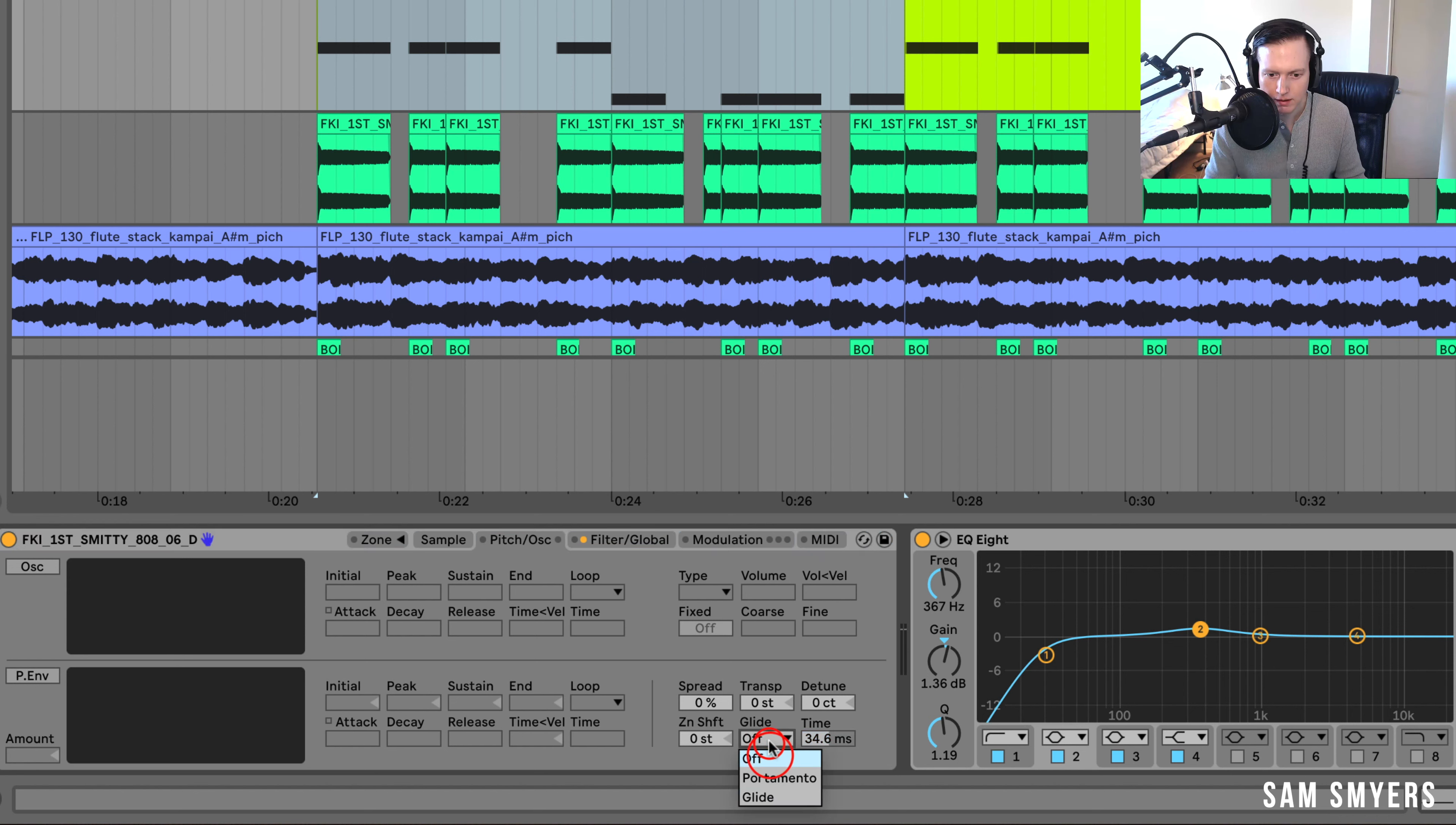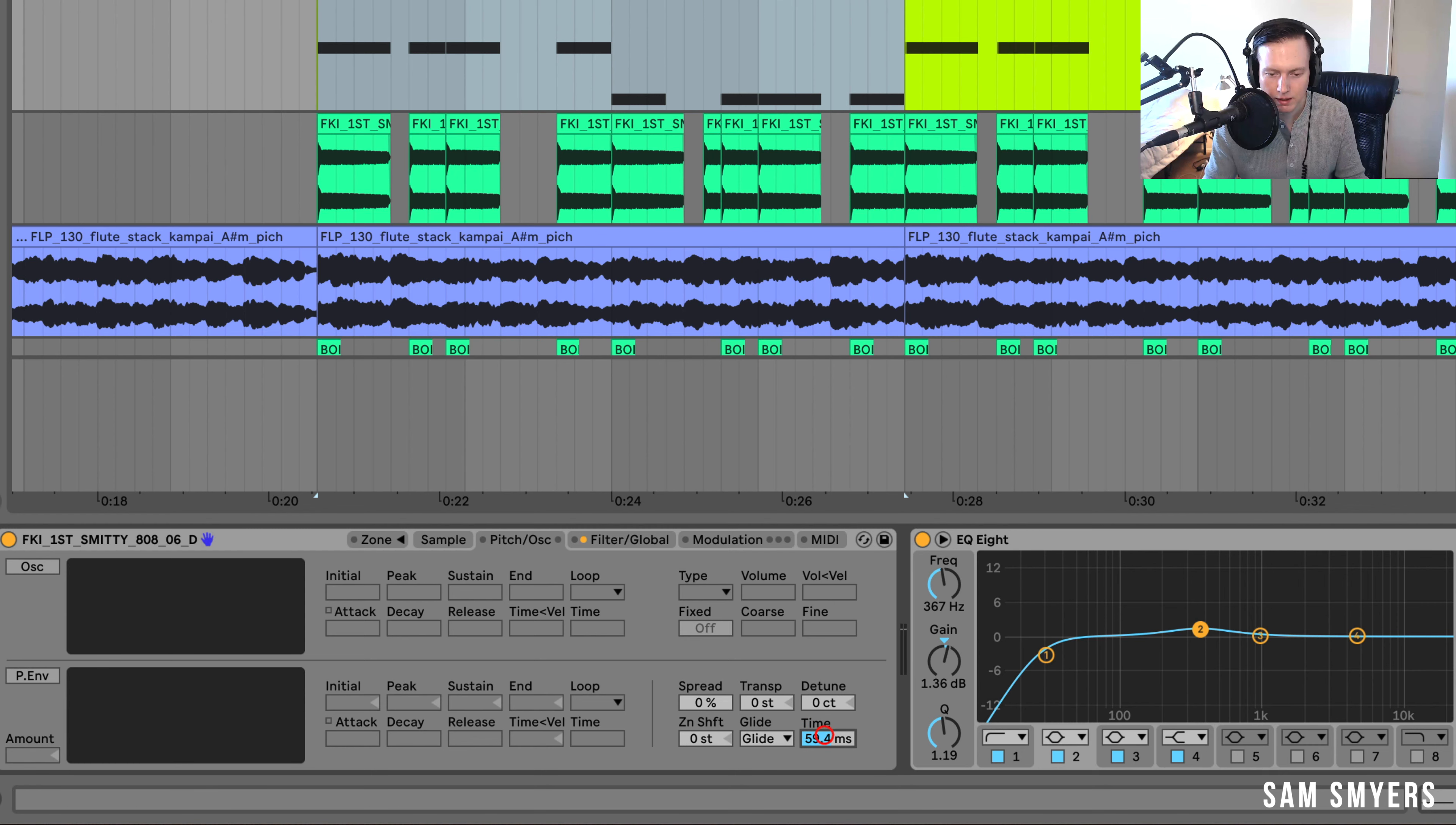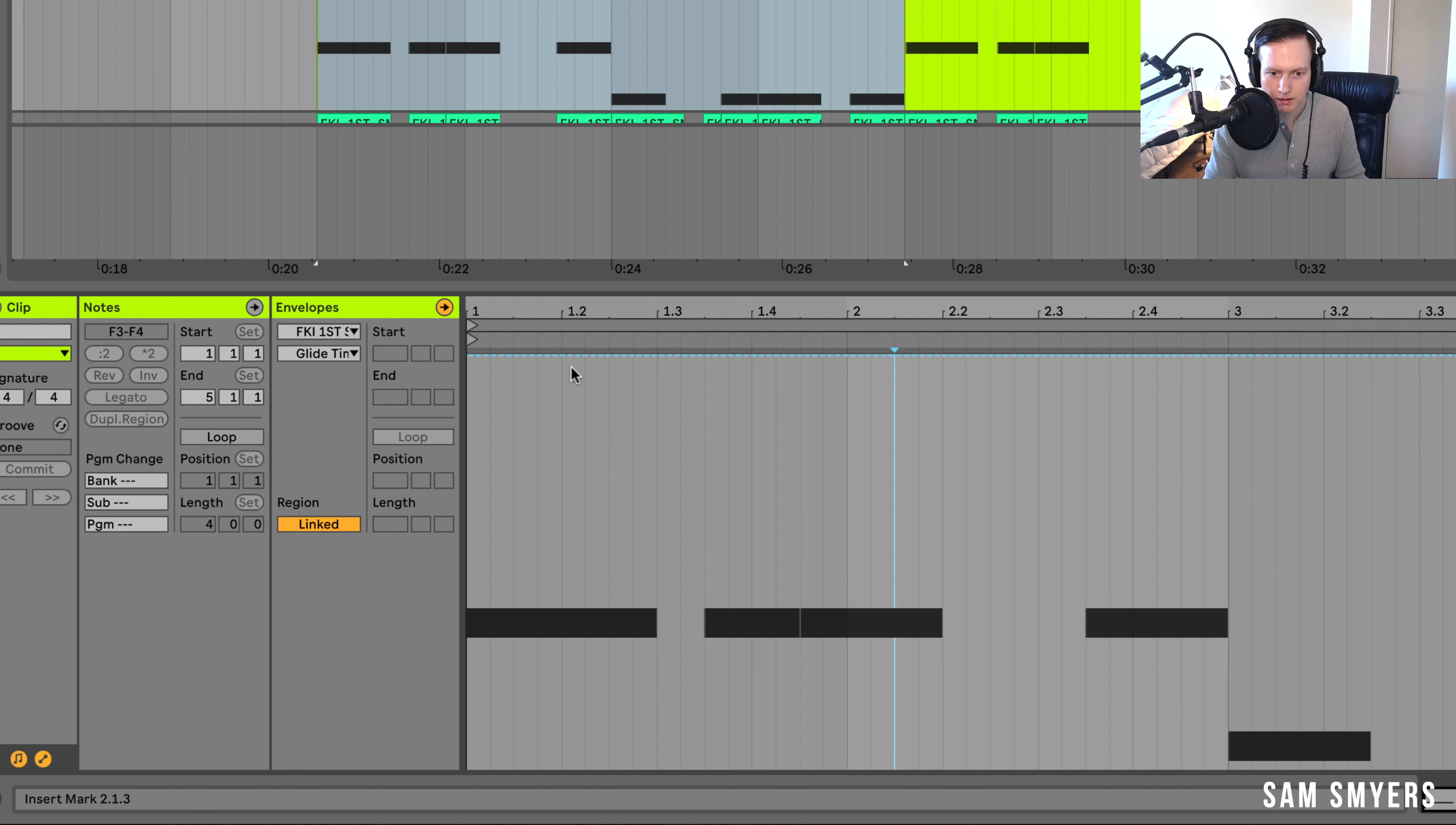And it'll probably be off, but you can put it on glide, and you can adjust the time right here. So if any of these notes overlap, then you'll hear a bit of a glide sound.